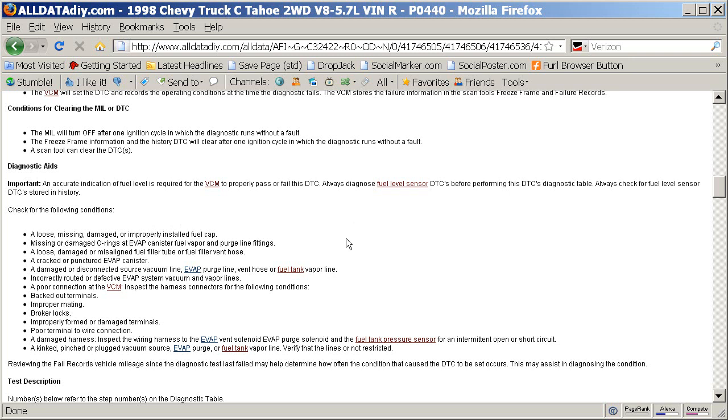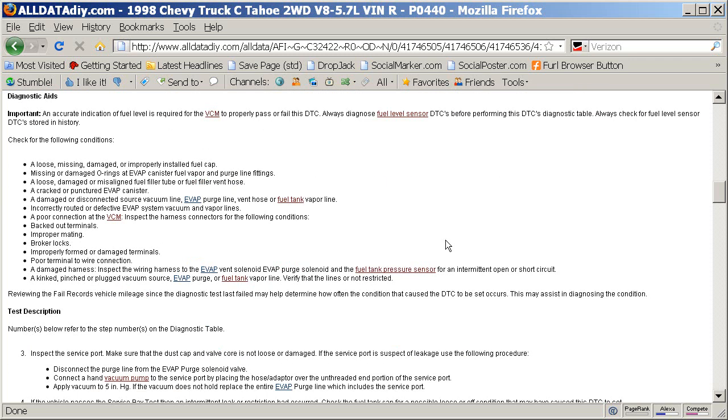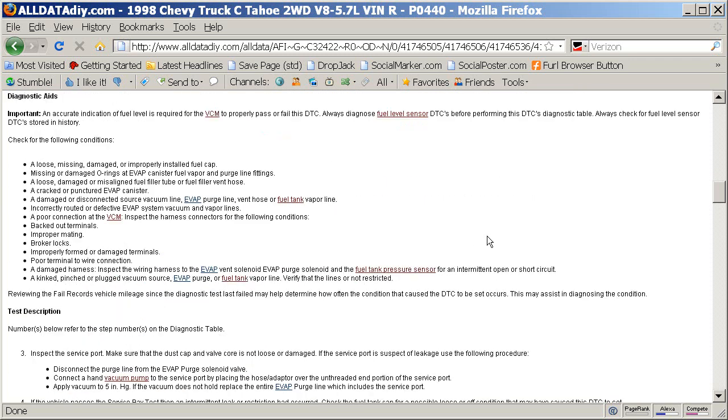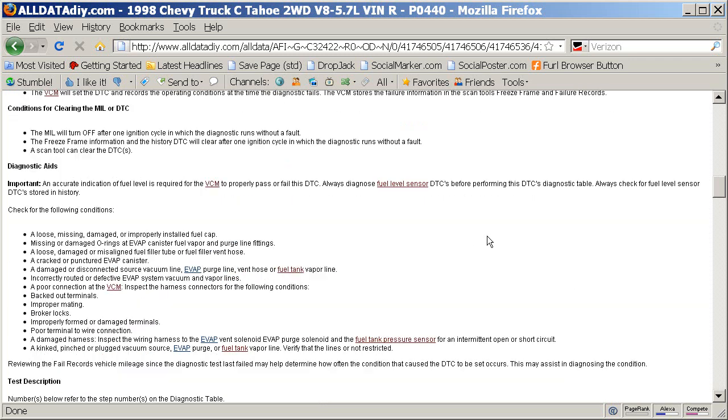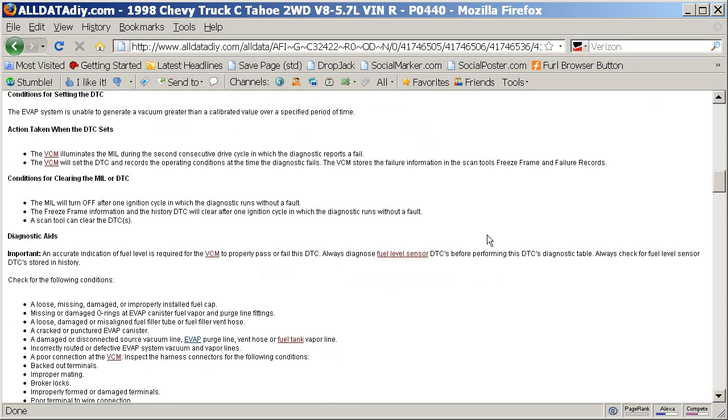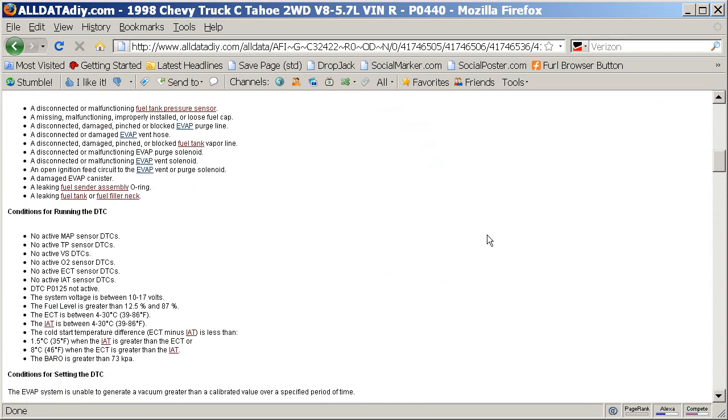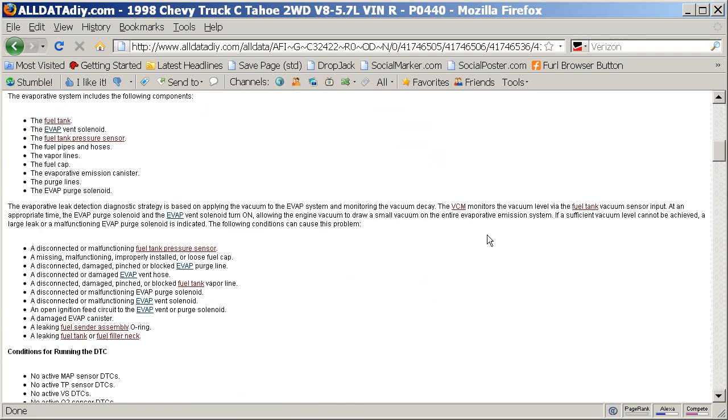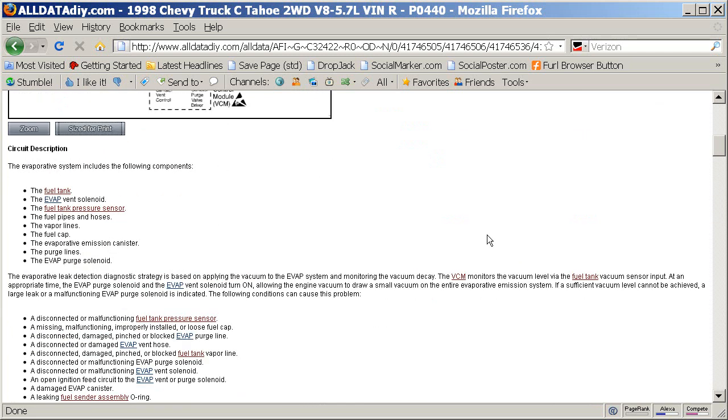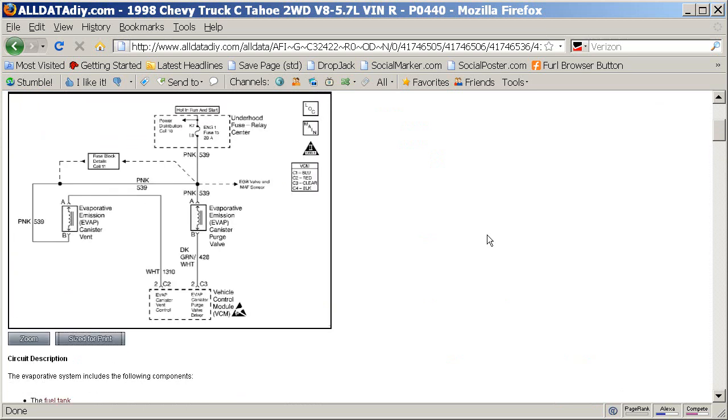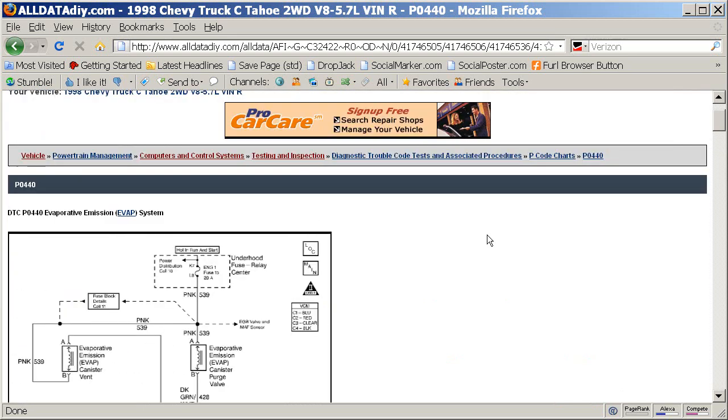And that was causing a leak that eventually set this code. And getting the story from my neighbor, they had gotten fuel about four or five days prior to the check engine light coming on. So again, this code may not set right away for a loose or leaking gas cap, but it eventually will set for that problem.